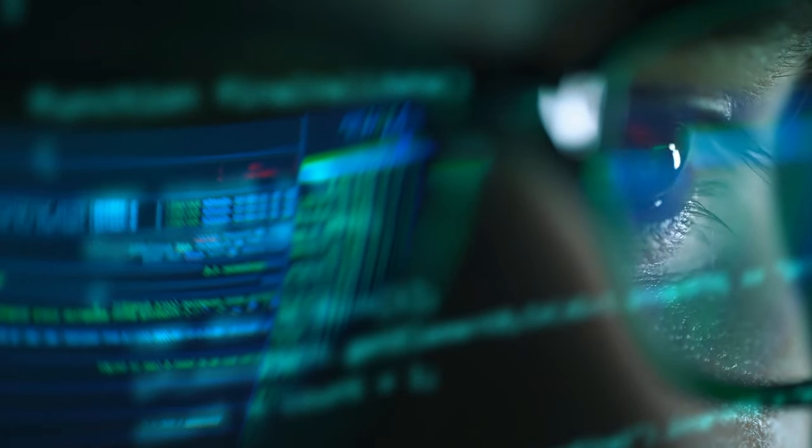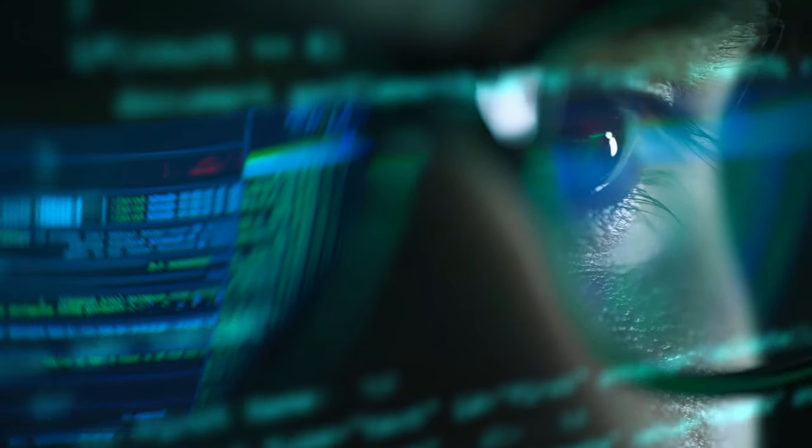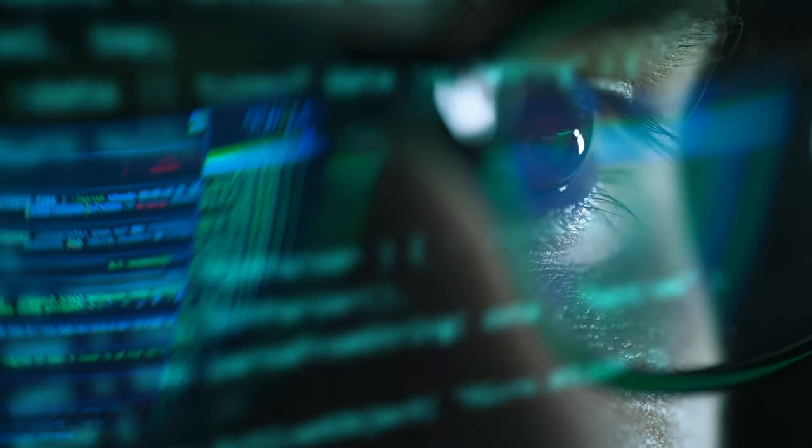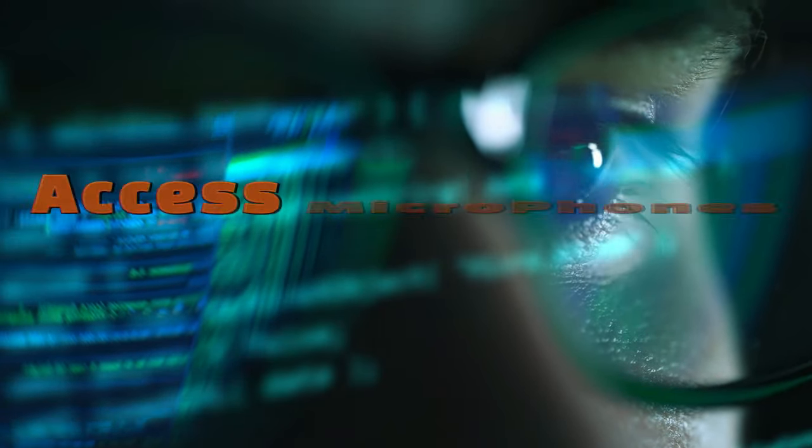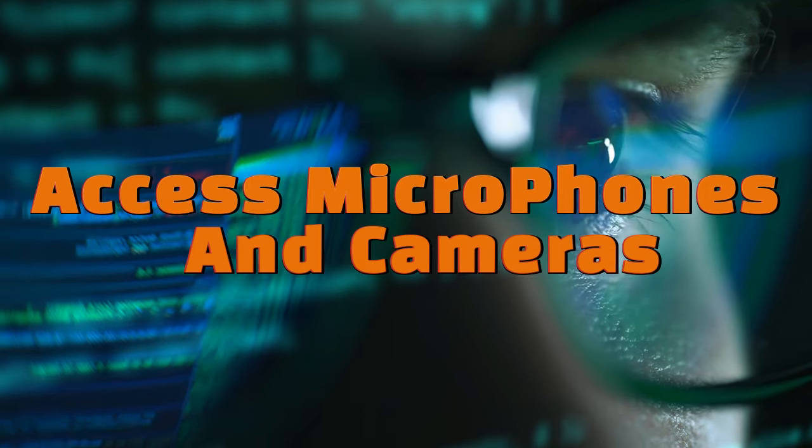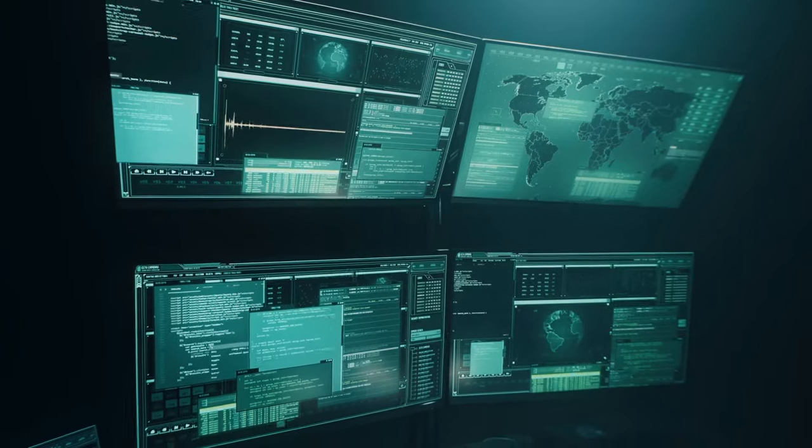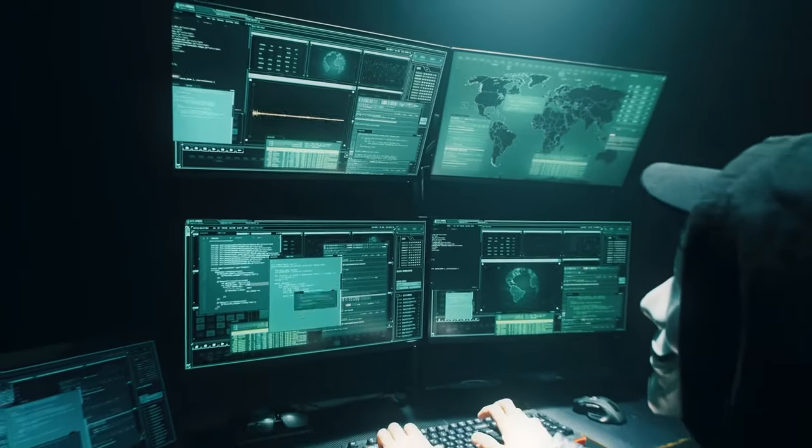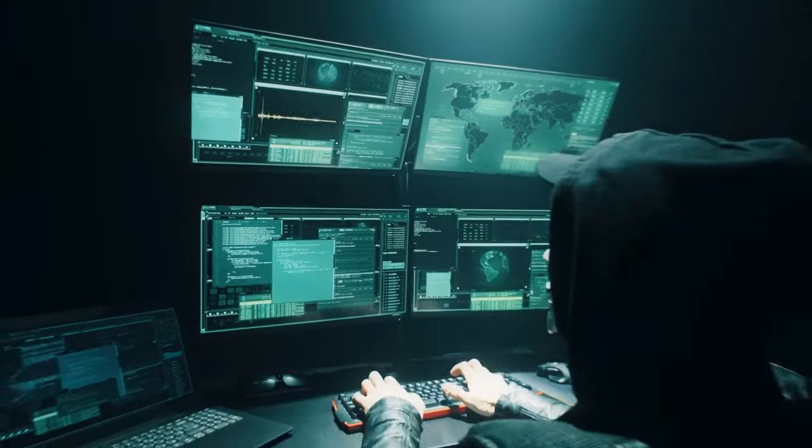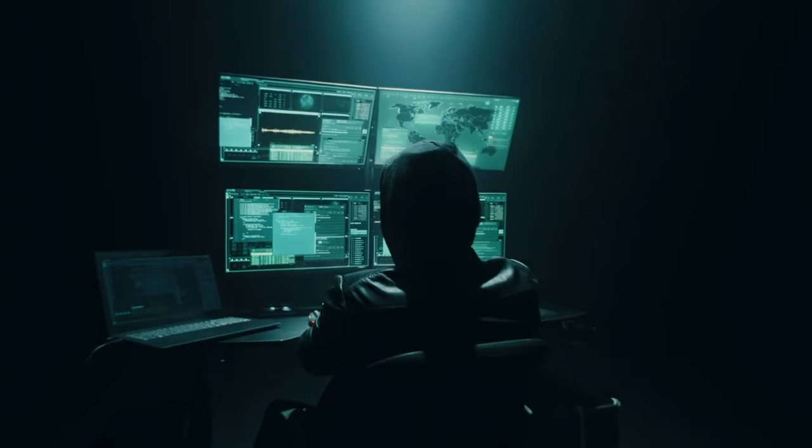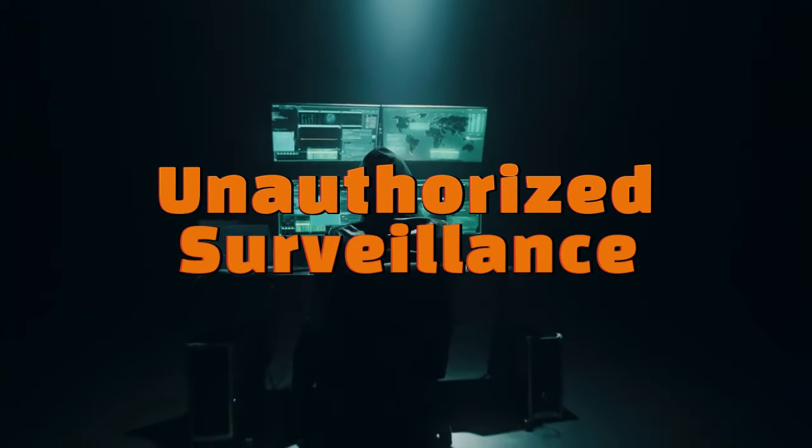One of the most powerful and controversial features of Stormbreaker is its capability to access microphones and cameras on target devices. This allows cybersecurity professionals to test the robustness of privacy controls and the potential for unauthorized surveillance.